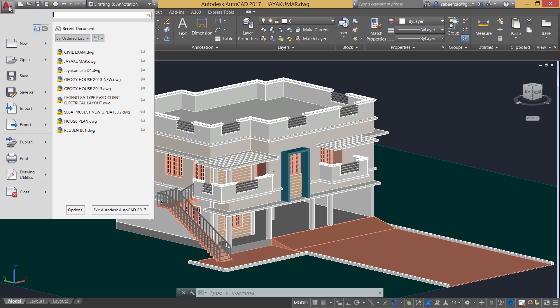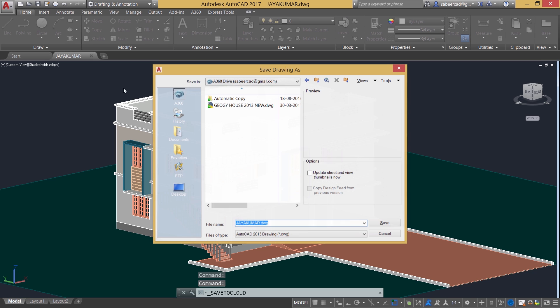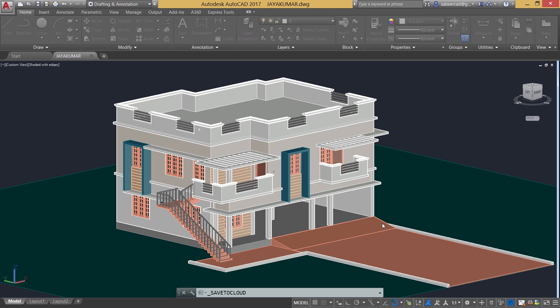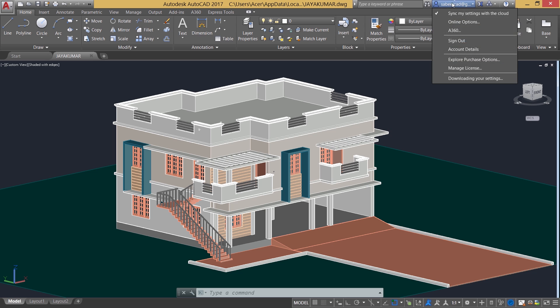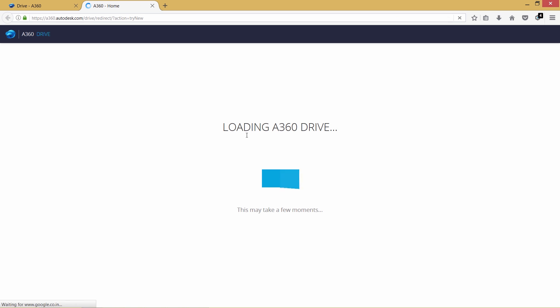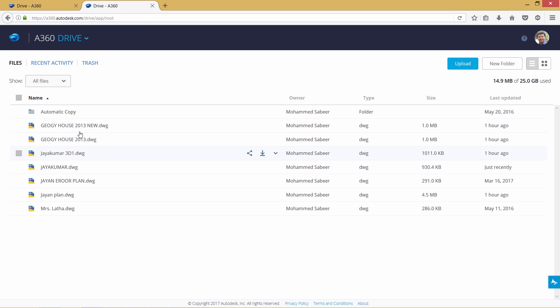You can save your AutoCAD drawing files directly to those drives. For that you have to just click on application button and save as. You can just click on drawing to the cloud. And you'll be asked to give a file name. I'll give a file name. Your file name will be the drawing file name. And click on save. And that drawing is saved to A360 drive. And once you click on this online options over here, you will get the options dialog box. In this dialog box, there is an online tab. When you click on A360 over here, you will be directly taken to your A360 drive. And you can see your drawing here.